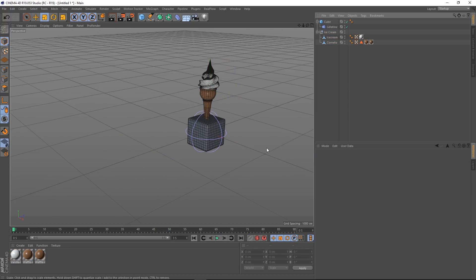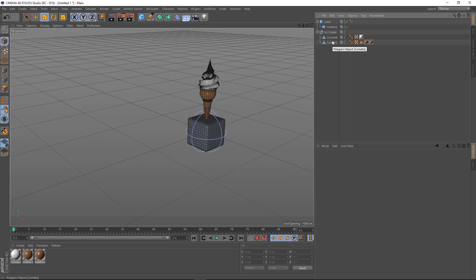And this deformer will work as a child of the null and affect both these objects, which is brilliant. Because it means that if you've got complex objects and they're all in a group, they can all be affected.